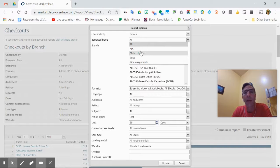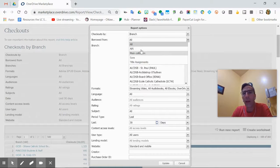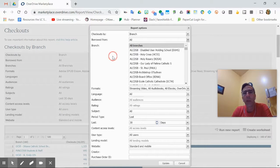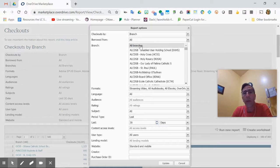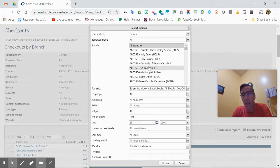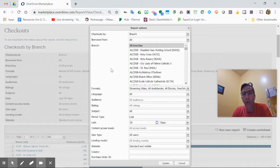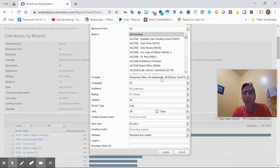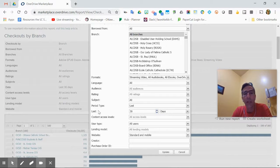They have Sora or title assignments—maybe you want to see what's out. We won't choose those right now. It's all branches, but you could find your school and just pick that and only look at that, or schools if you're at multiple. All formats—basically all these are default until you come down to the date range.